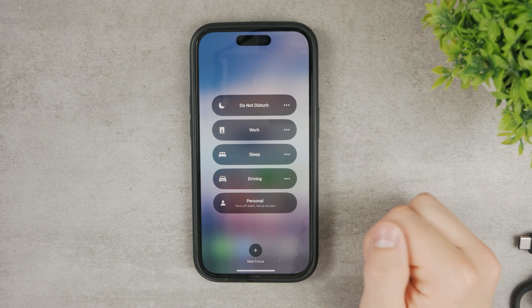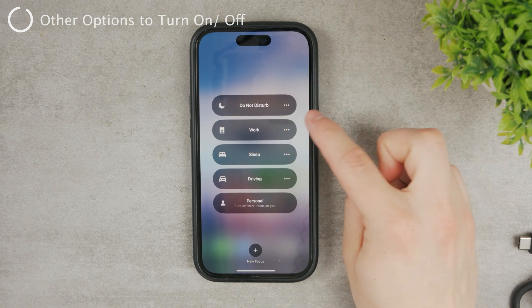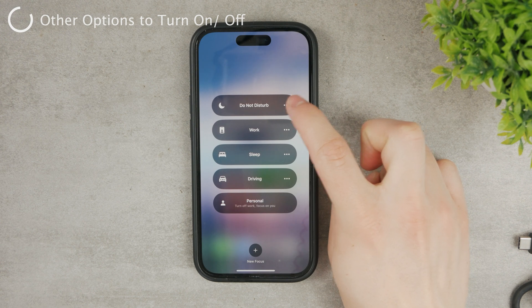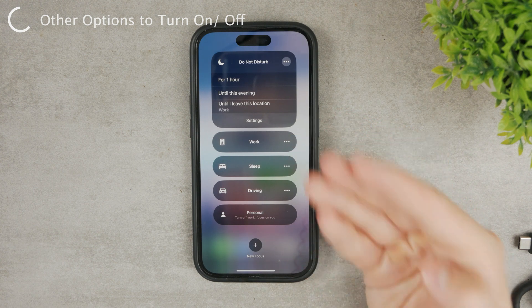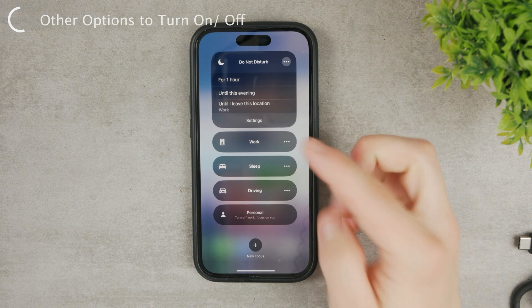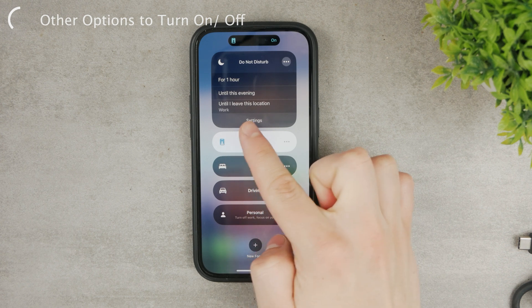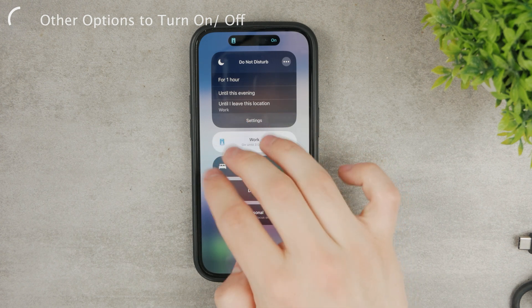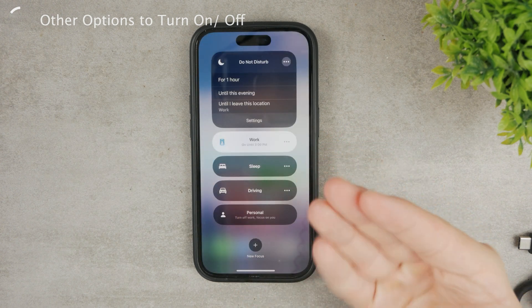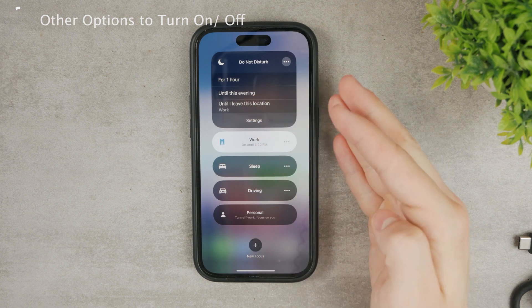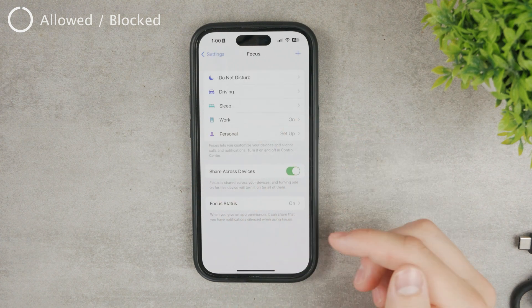Turning it on isn't just as simple as tapping the toggle, though. There's also a three-dots button next to it that gives you additional options. You can enable it for one hour, until evening, or until you leave your current location. iOS can actually detect your location — in my case it recognized I'm at work — so you can use that to control when it turns off. Or you can go directly to Settings for full customization.